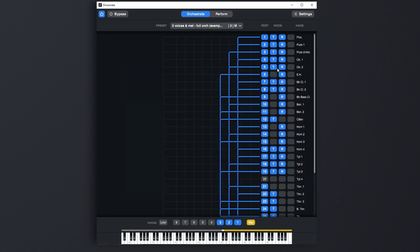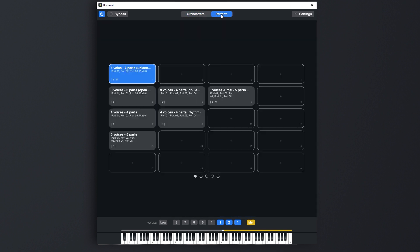But the real fun with presets starts at the Perform view. We designed this page to change presets on the fly and keep our favorite orchestrations at hand. The Perform view always shows 20 rectangular buttons to which you can freely assign presets of your choice.